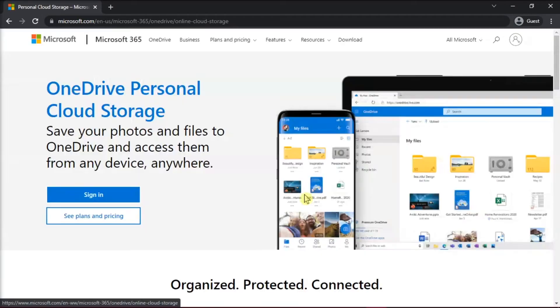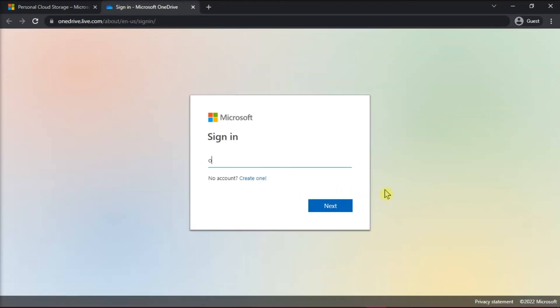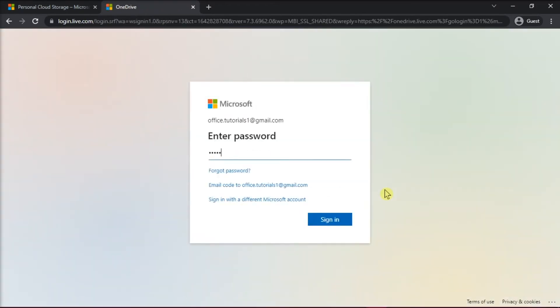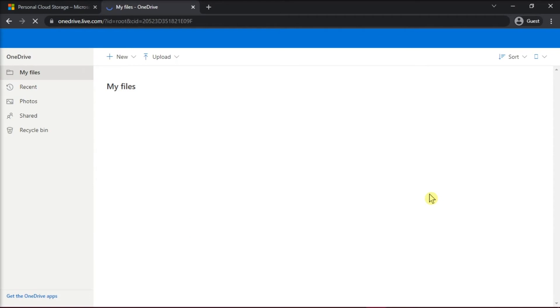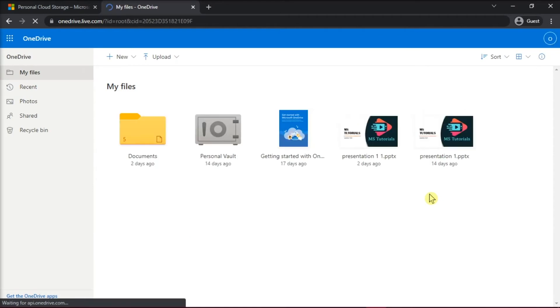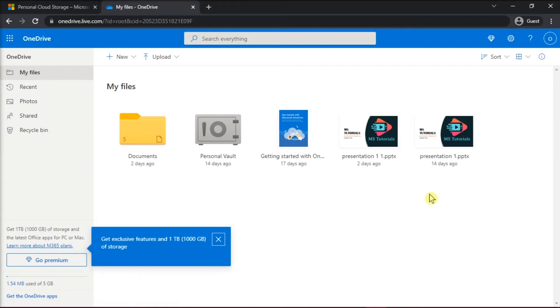This will redirect you to OneDrive and log in your account. But since this account we are showing you is not an old account, the warning message will not show here.